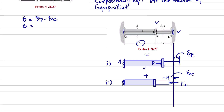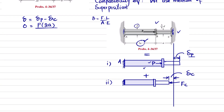Due to the load P, the change in length occurs only in the 2a length. We know the general formula: change in length equals F times L divided by A times E. So δP equals P times 2a divided by the cross-sectional area, which is π/4 times d squared, times E.